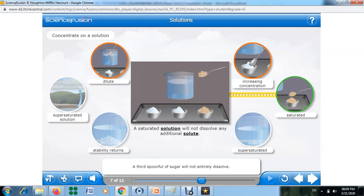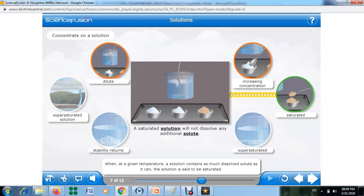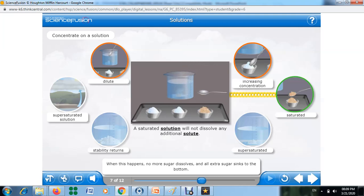A third spoonful of sugar will not entirely dissolve. When, at a given temperature, a solution contains as much dissolved solute as it can, the solution is said to be saturated. When this happens, no more sugar dissolves and all extra sugar sinks to the bottom.